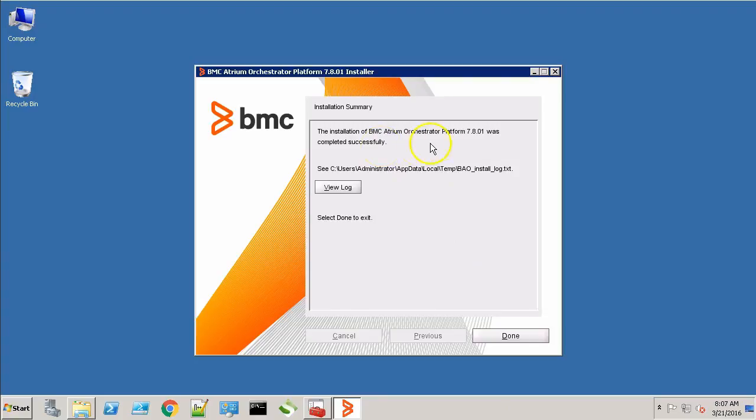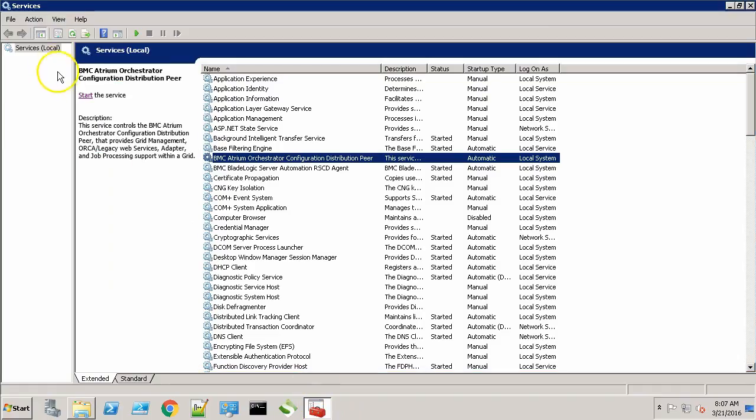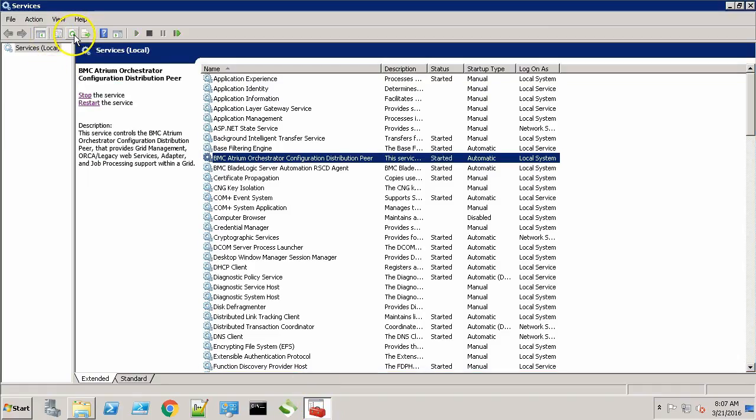As you can see, the CDP is now successfully upgraded to BAO 7.8.01. Click the Done button. Now let's check the service. As you can see, the CDP service is in started state.